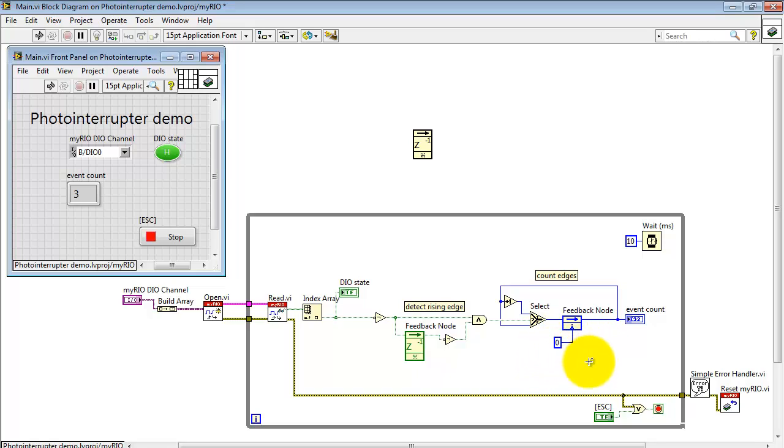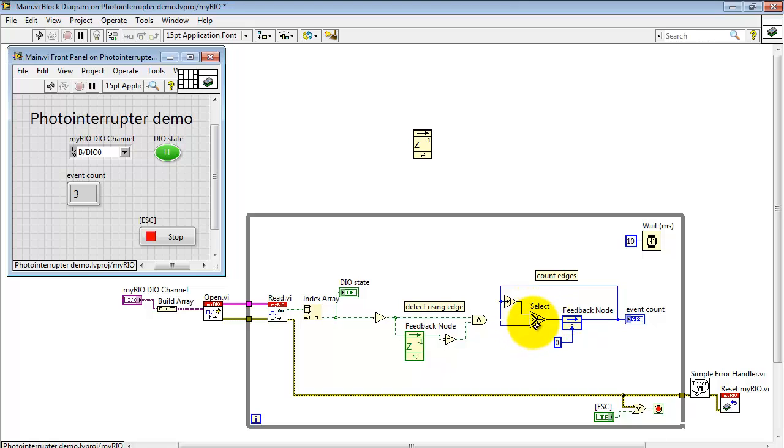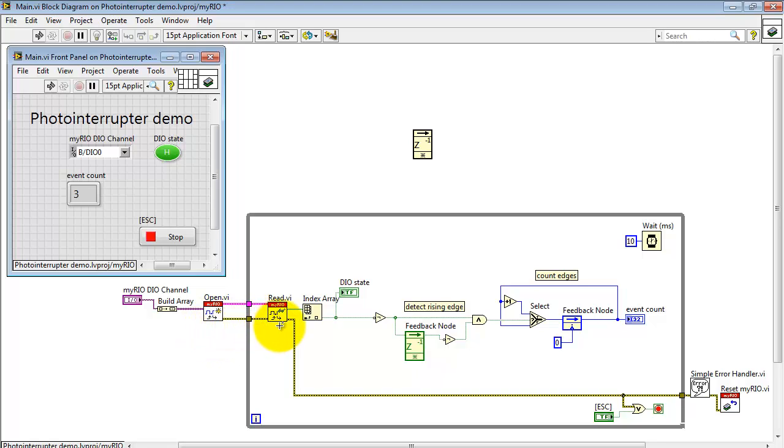Initializing it to zero. Now when this boolean line goes high then we select this path. That takes the present value and adds one. Otherwise if it's low then we just maintain the present value of the count. The feedback node itself though is actually updating on every pass of the loop.